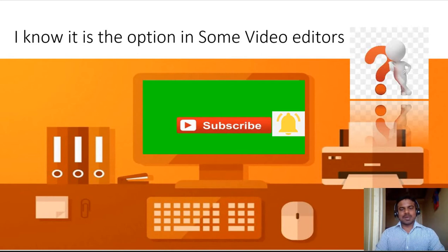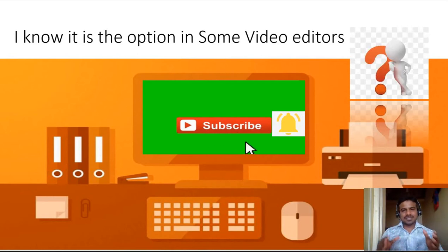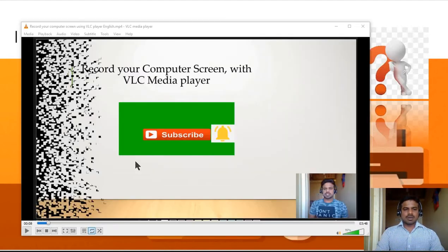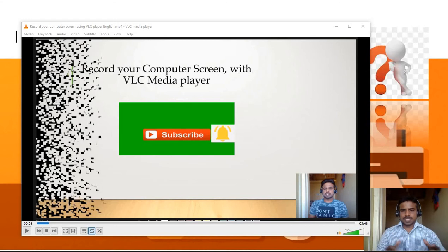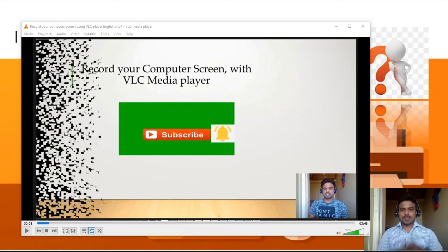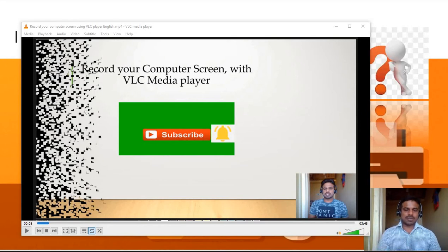Now let's do the practical. Let's do the video. VLC player with video. So in this video, for example, this video is about 3 minutes 48 seconds, almost 4 minutes. If you look at the computer screen, the VLC player is on the screen and we record it. That's the video.